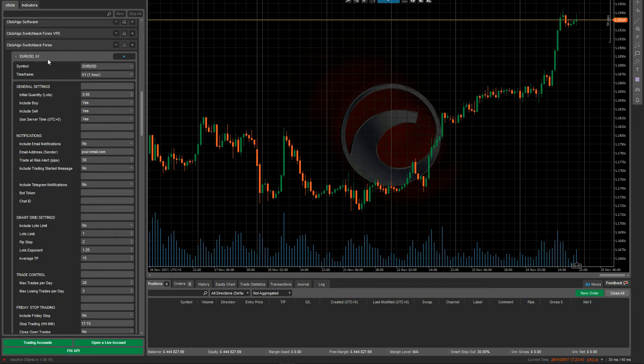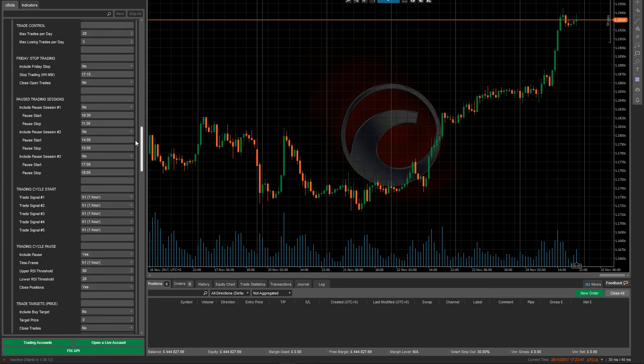In this case, I'm going to put the first one in for the euro dollar. When you load it up for the first time, you'll see that all the trading signals are set to one hour — this means it hasn't been configured. You need to load in parameters for this to work correctly.